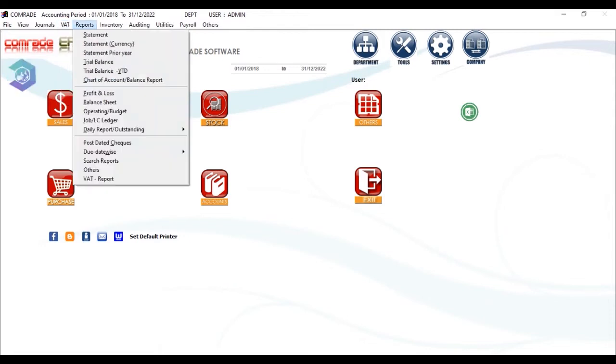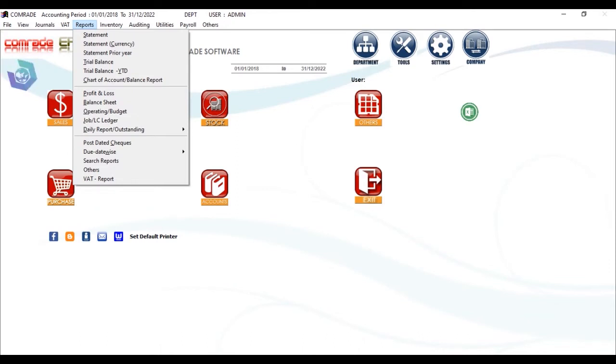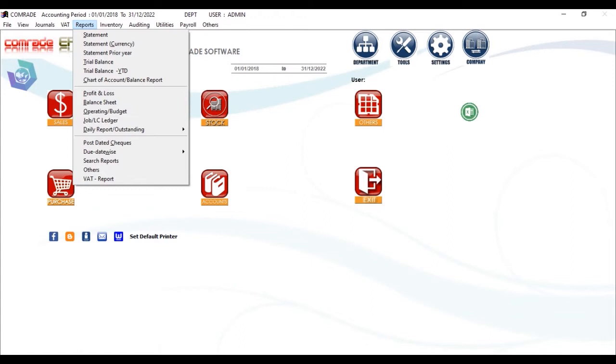Then comes the Reports. Comrade has innumerable reports in the system, including basic reports like TB, P&L, balance sheet, chart of accounts, VAT reports, etc. The details of reports will be dealt with in later episodes.